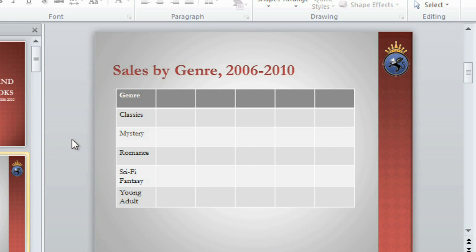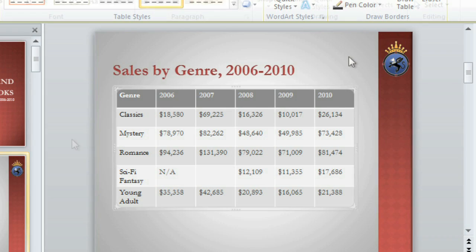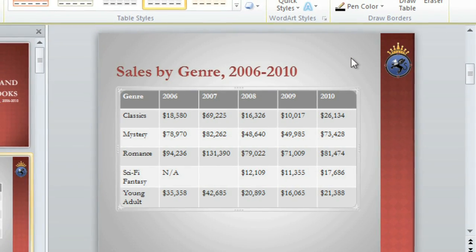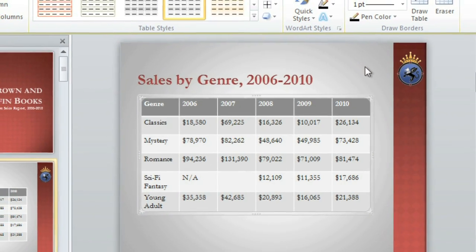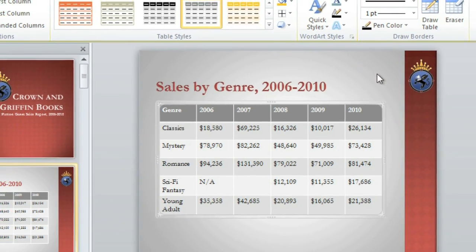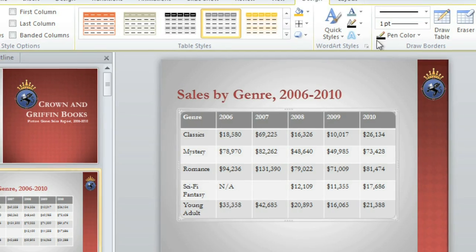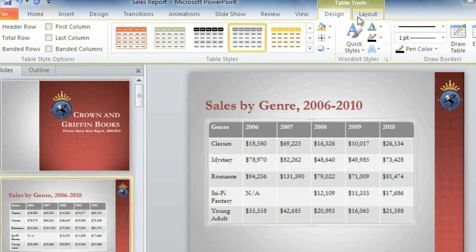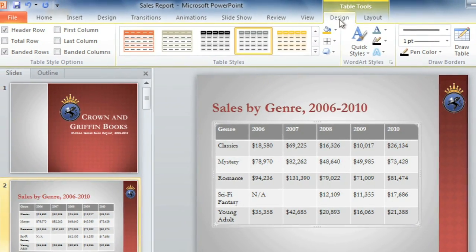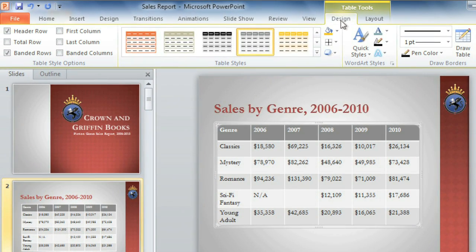Let's fast-forward to the finished table, with all of the sales figures in place. Now that the data is complete, I thought we'd take a look at the Layout tab and the Design tab, that appear whenever you have your table selected.